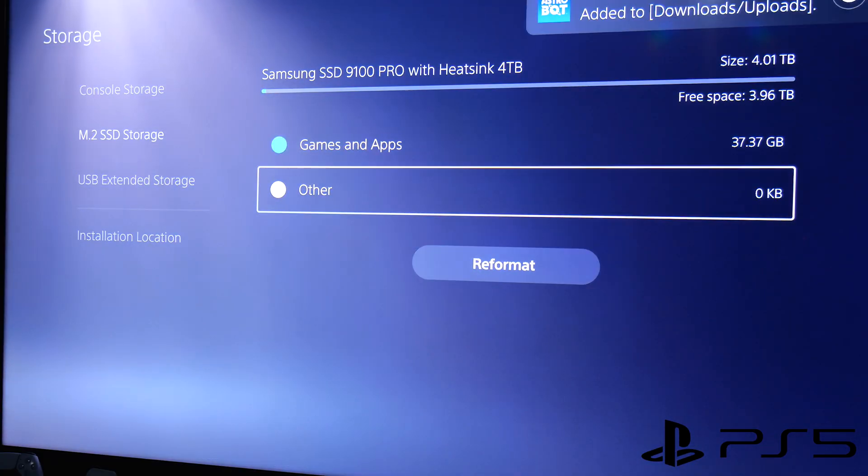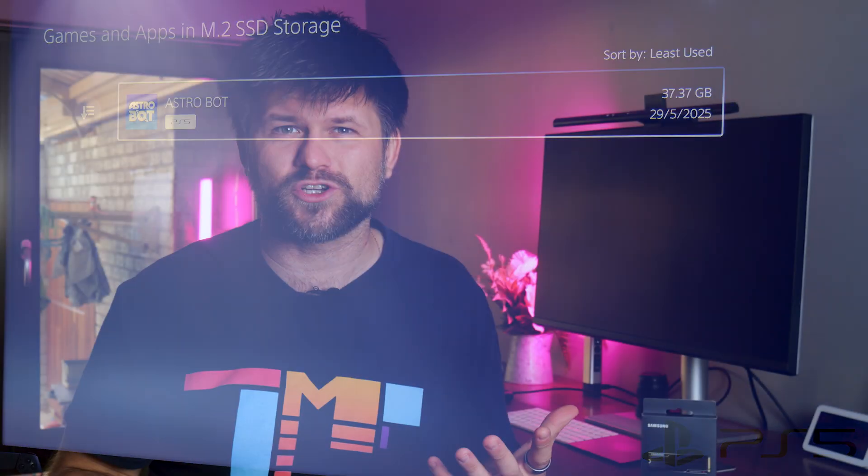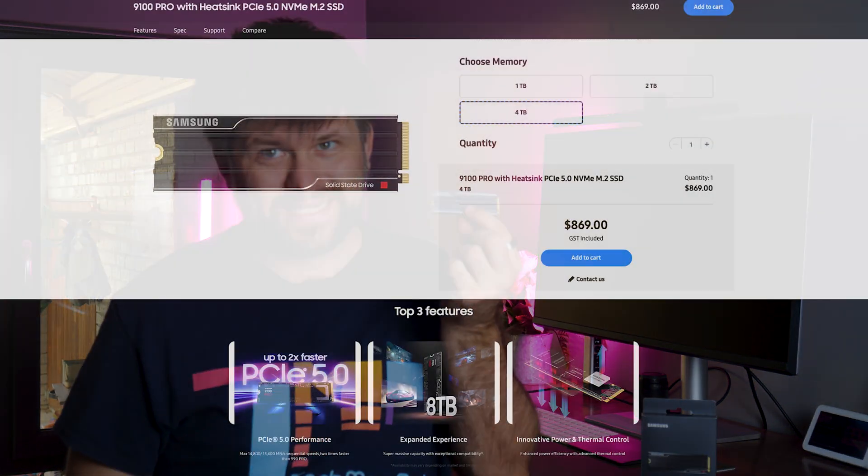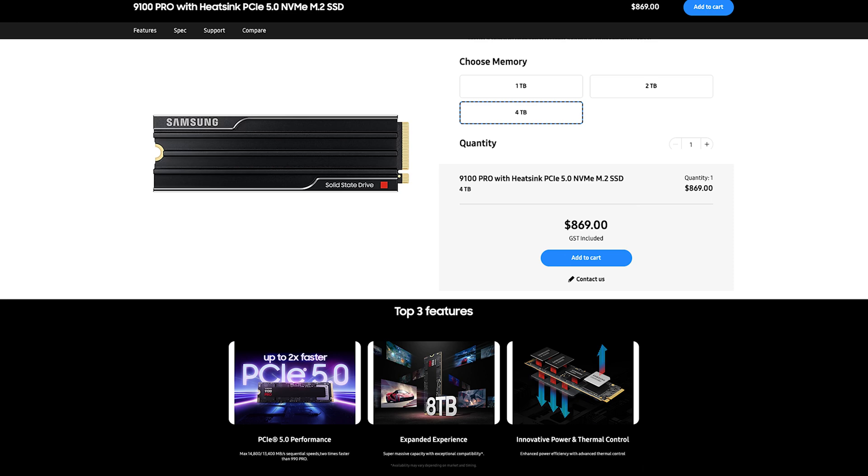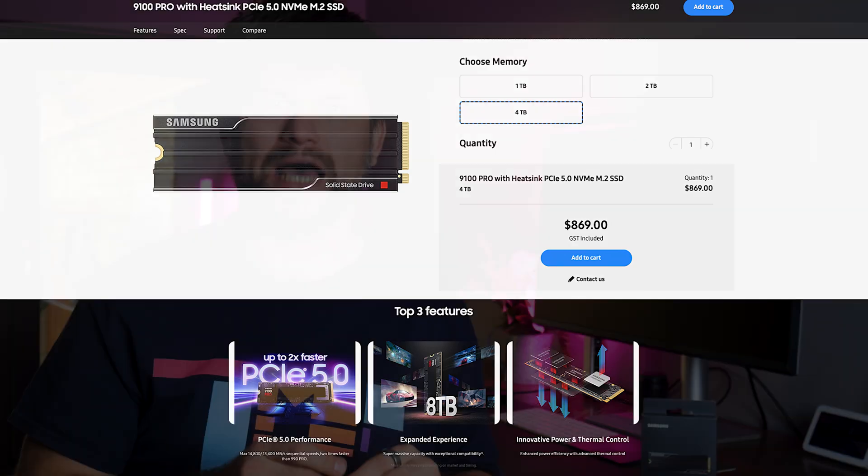But let's not beat around the bush much longer. The 4TB version retails at 869 AUD, while the 2TB is 489 and the 1TB is 329. High-speed, large storage, large price.